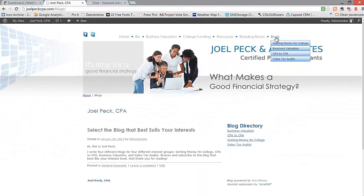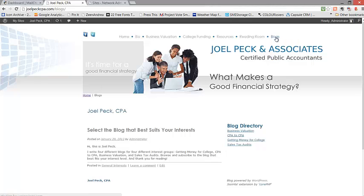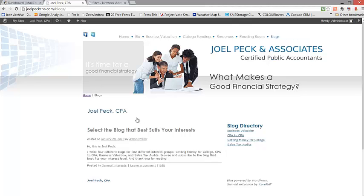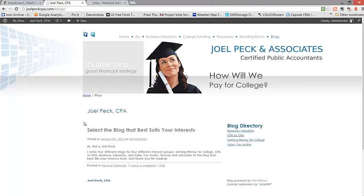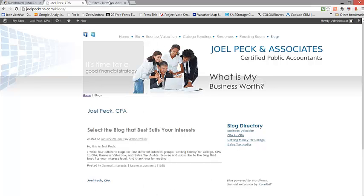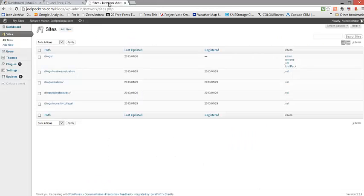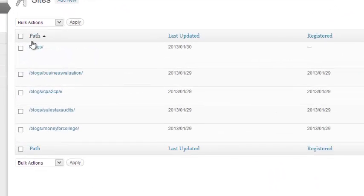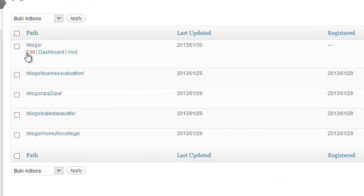In this particular case, the root blog is one that won't be used very often. As you can see here, it simply is a guide to the readers to select the blog that best suits their interest. So I wouldn't anticipate that this root blog would be used very often.